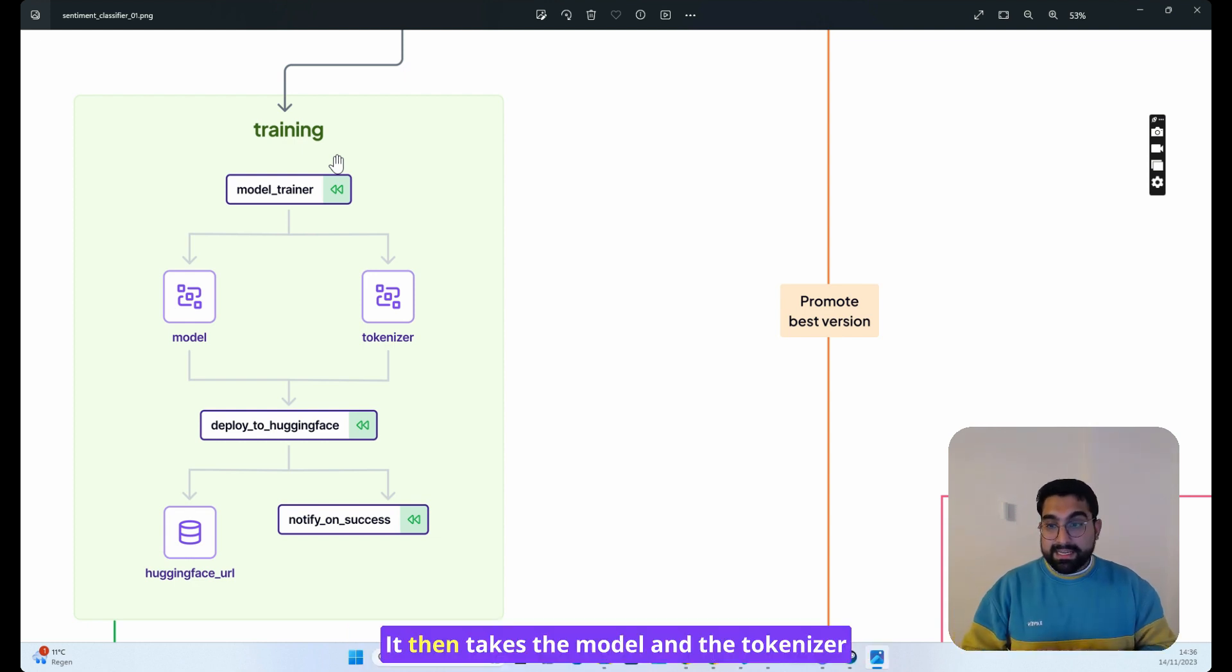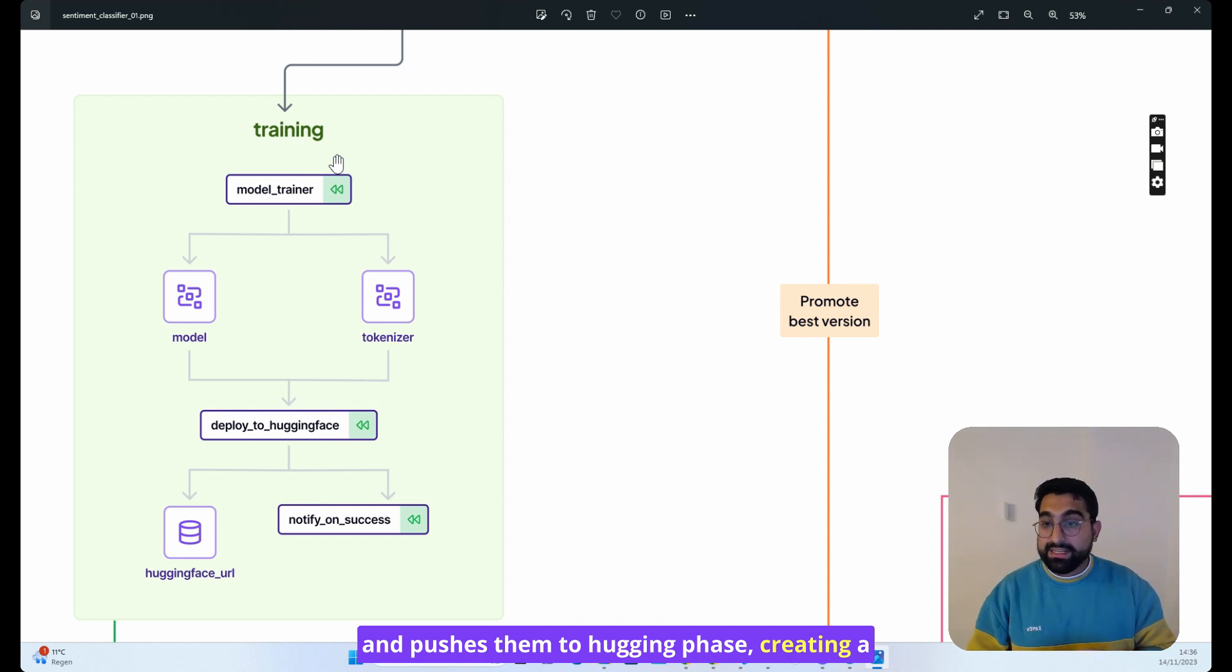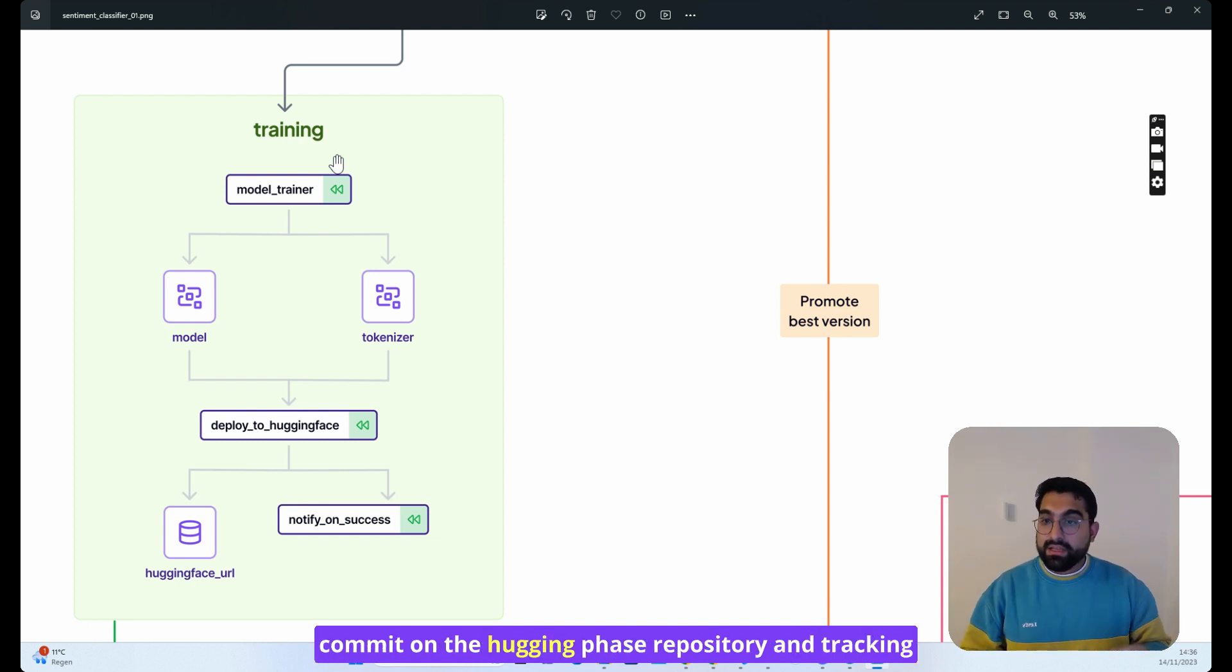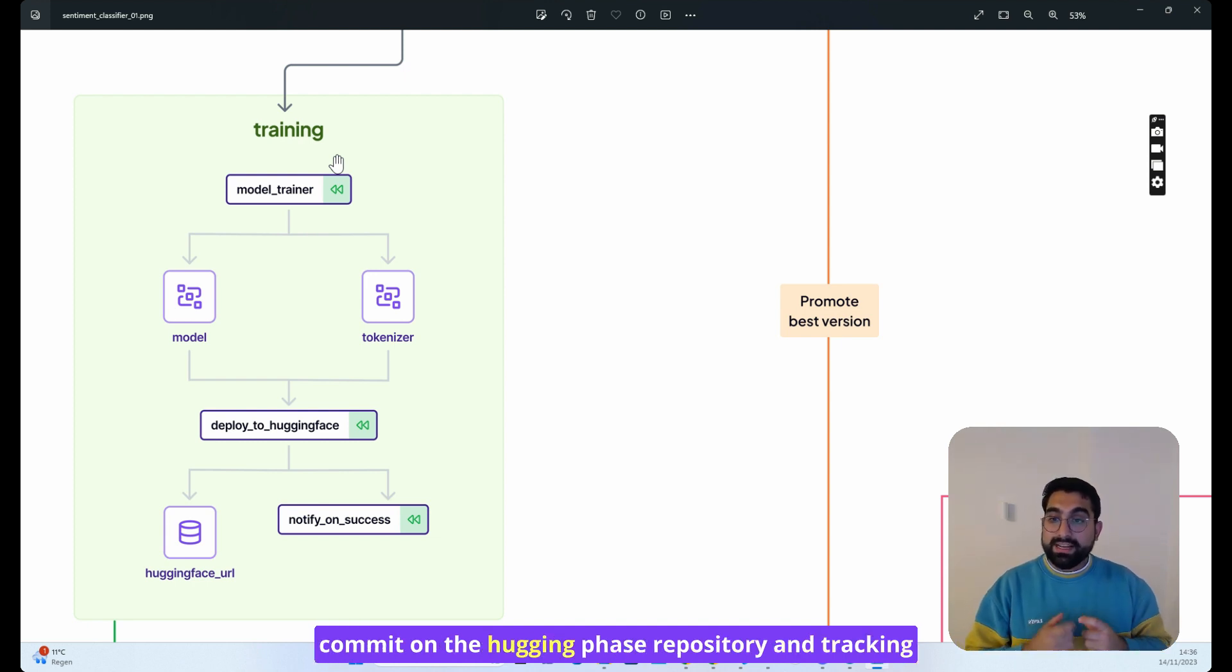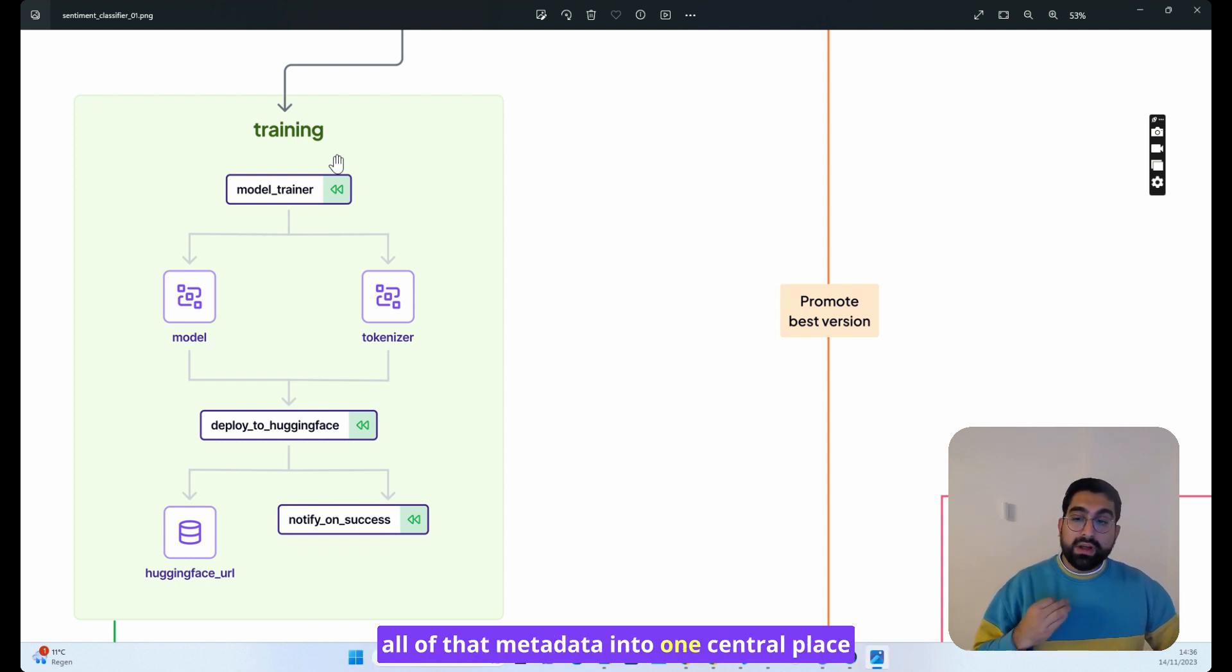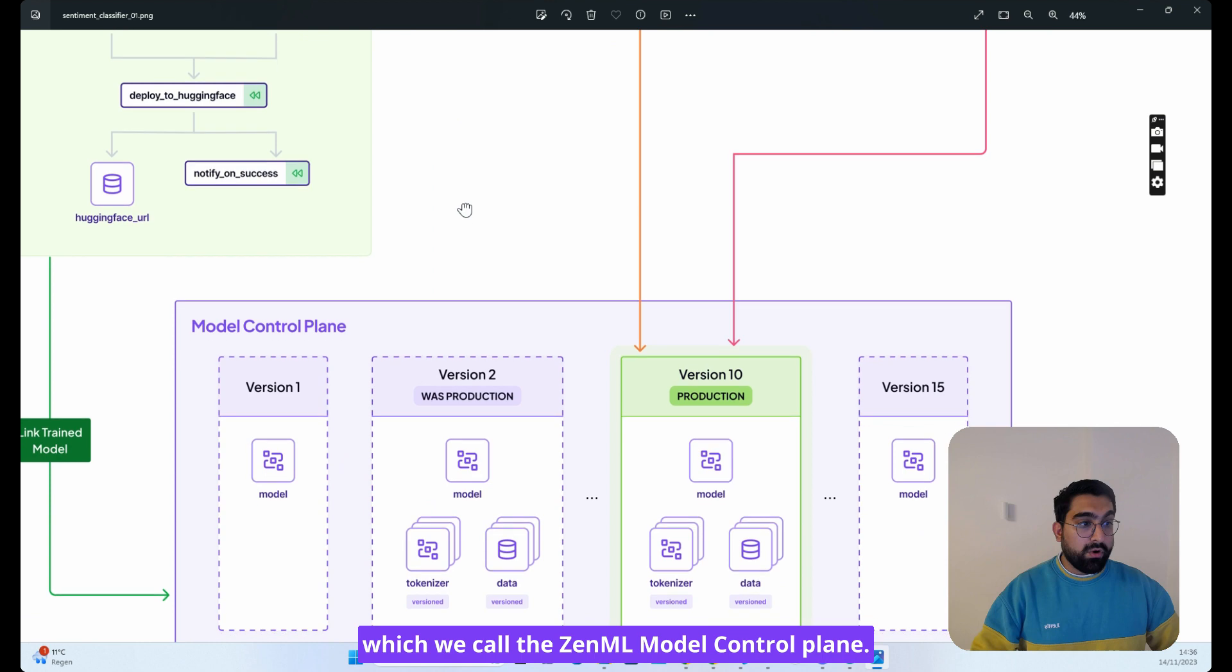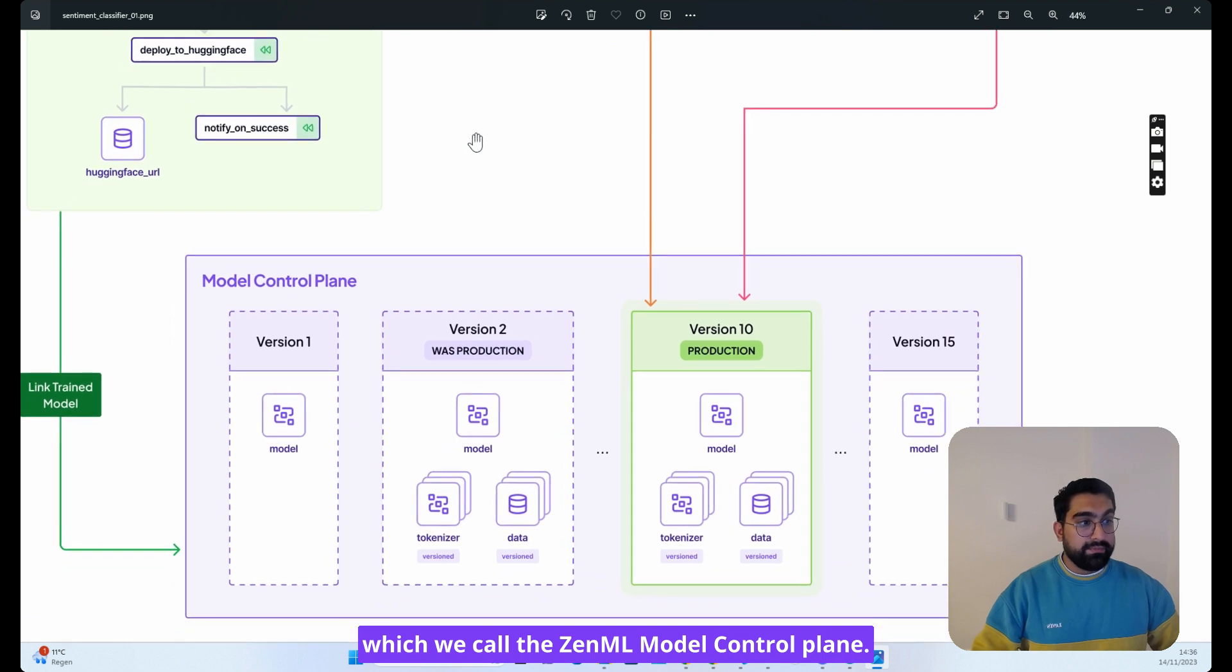It then takes the model and the tokenizer and pushes them to HuggingFace, creating a commit on the HuggingFace repository and tracking all of that metadata into one central place, which we call the ZenML model control plane.